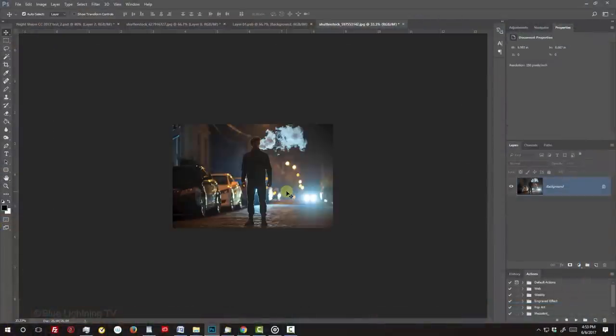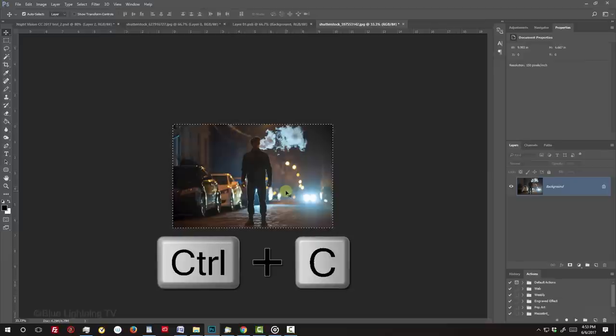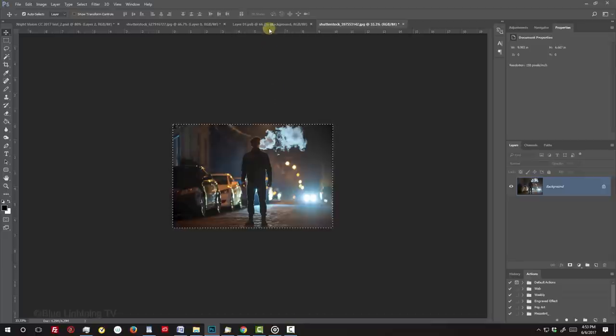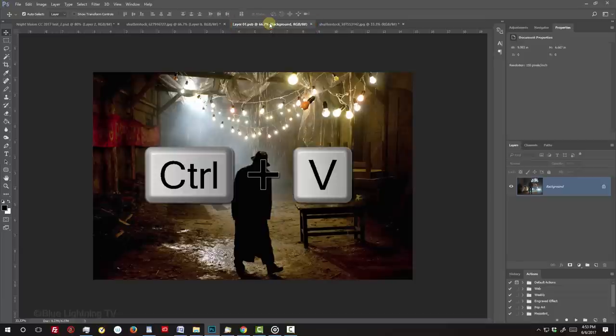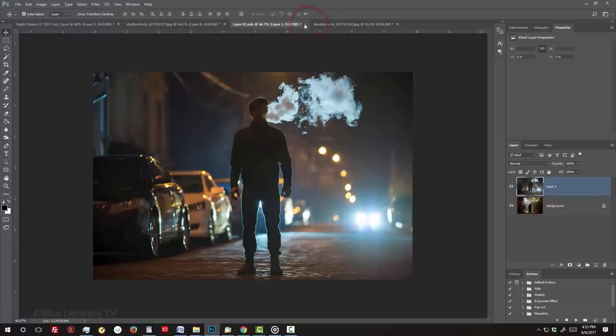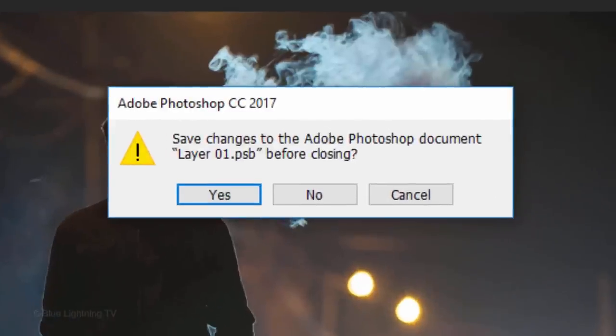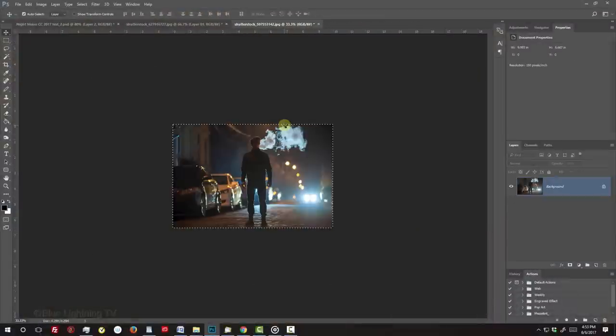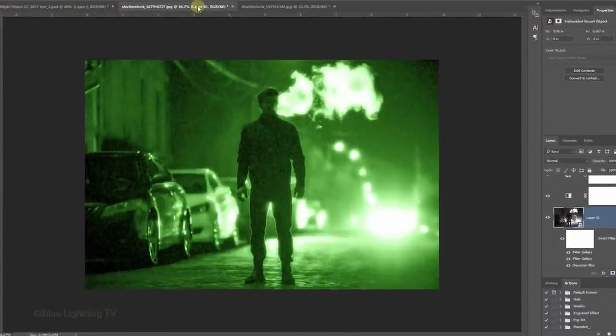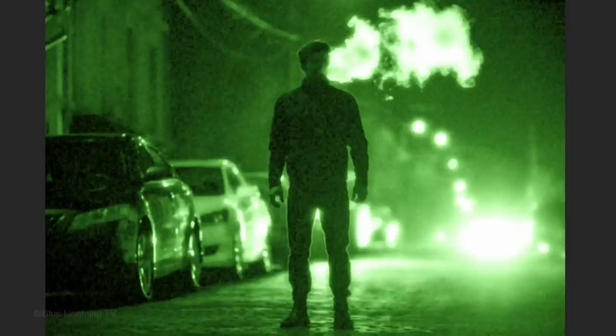We want to place it into the Smart Object's source photo. To do this, press Ctrl or Cmd A to select it and Ctrl or Cmd C to copy it. Open the Smart Object's source photo and press Ctrl or Cmd V to paste the new photo onto the document. Close the tab of the Smart Object and when you see this message, click Yes to save the changes. Open back your night vision document, which now shows your new photo with the night vision effects applied to it.